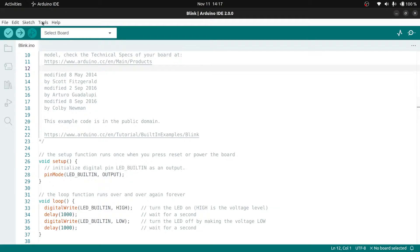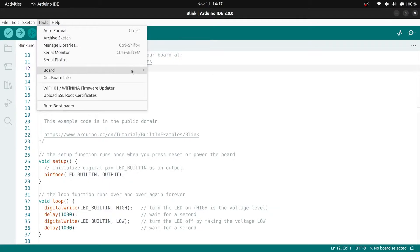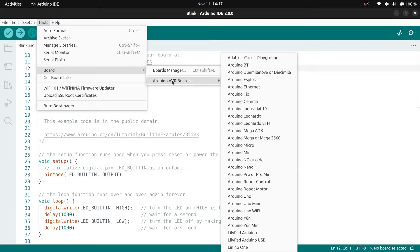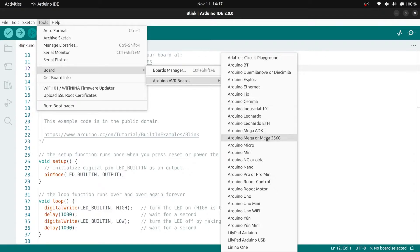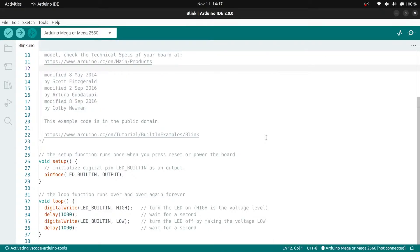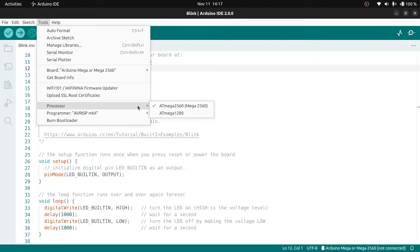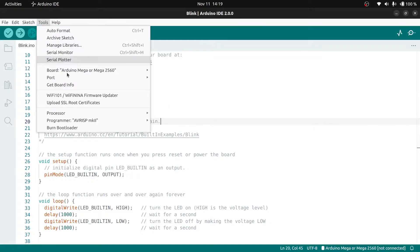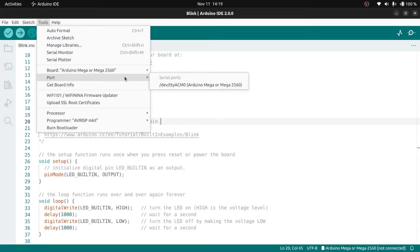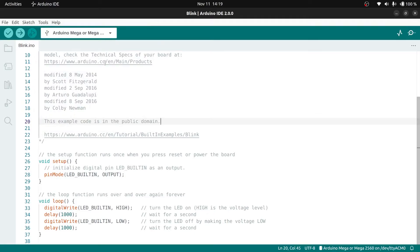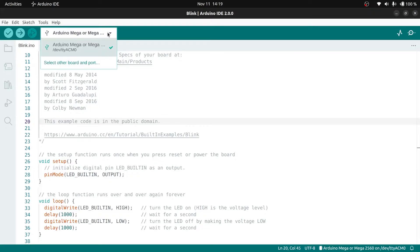We have the application open, we can see the code. Let's set up and select the board we're using. Mine is the Arduino Mega board, the 2560, and we can also set up the processor which is the 2560 ATmega.